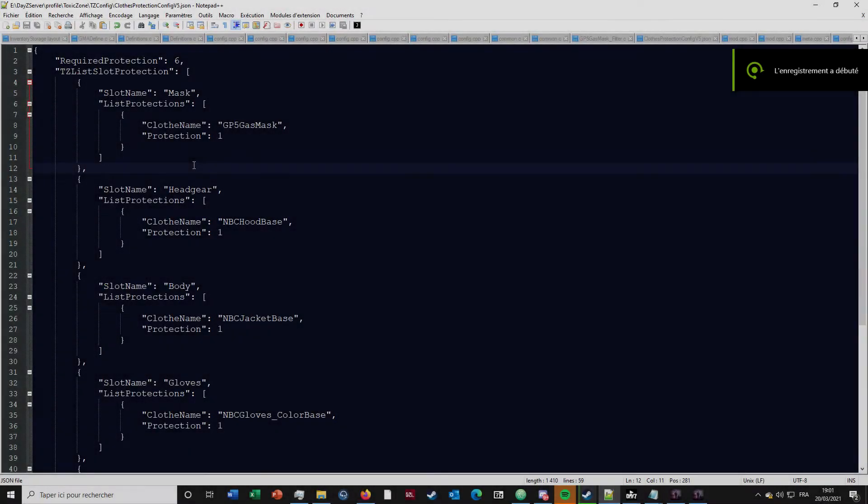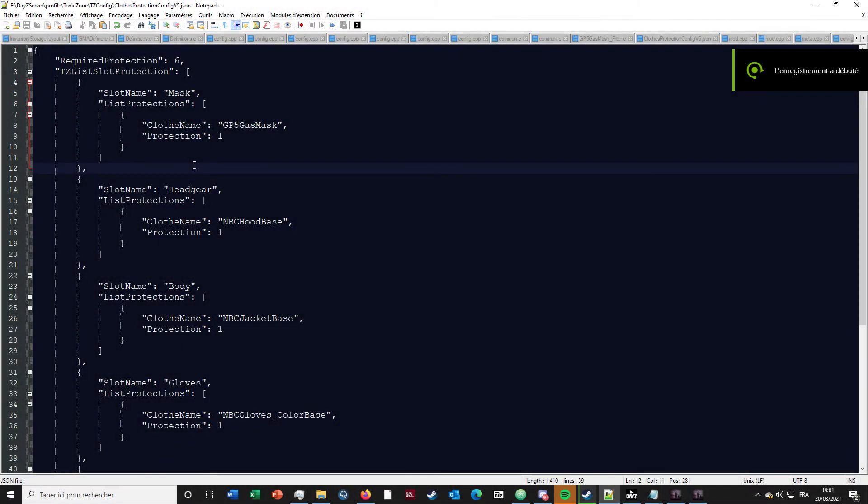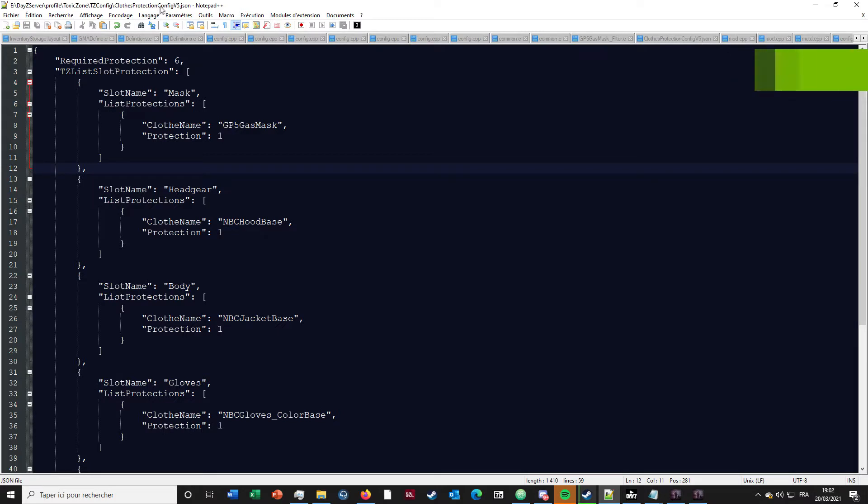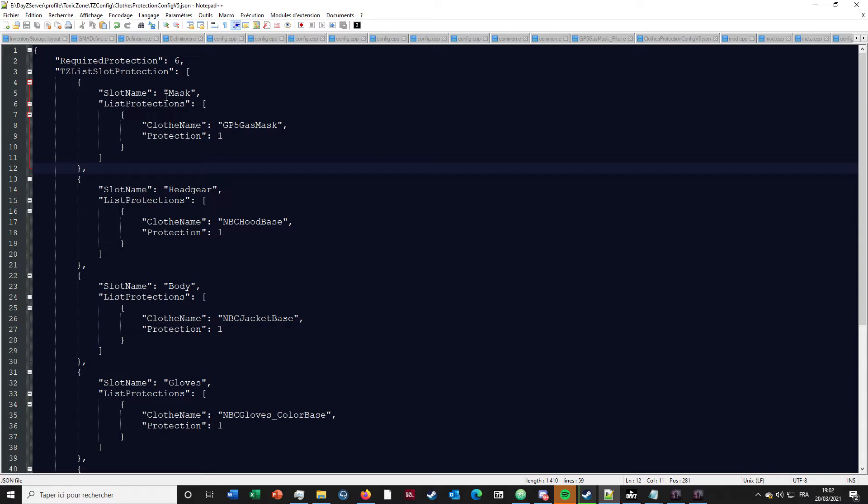Alright, how does that file work? It's the protection config v5. This file will allow you to add equipment that are not working as protection to make it work when you go into toxic zones.